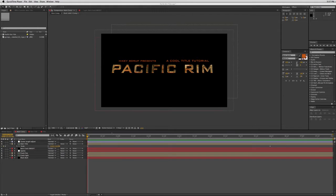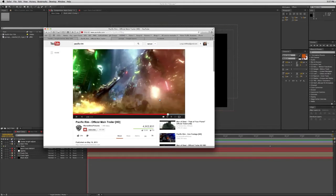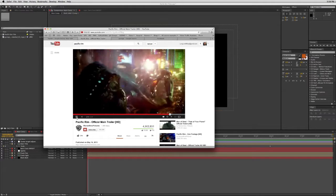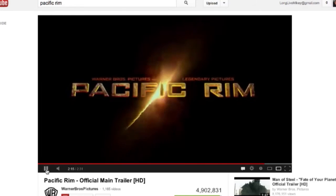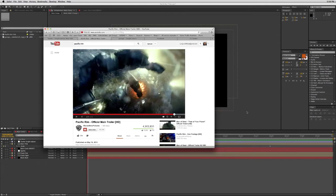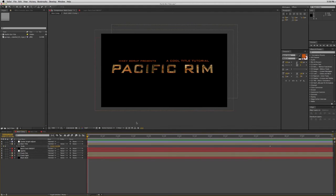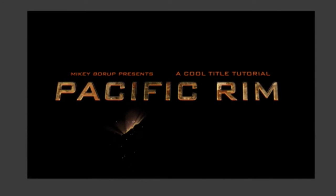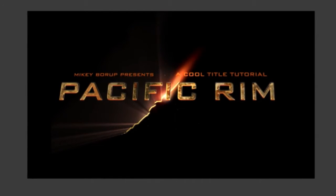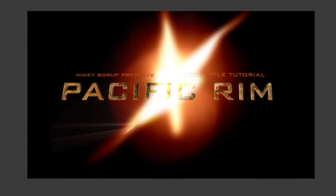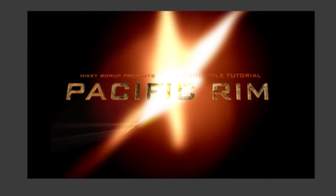Now before I show you what I came up with and how to do it, let me show you the actual title. So here it is on YouTube. I didn't put in footage of a robot, but this is what I have — the title comes in, and then in comes the crack and the light, and then it blows out to white.